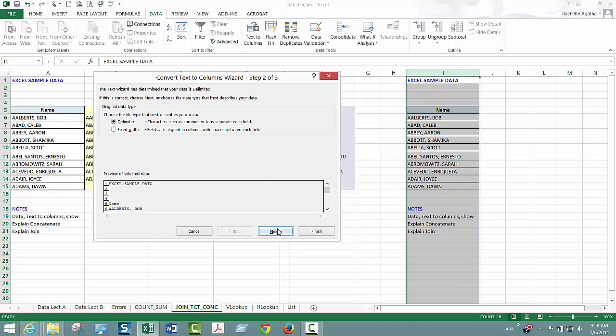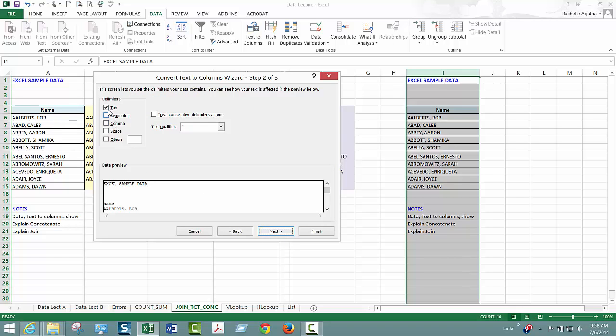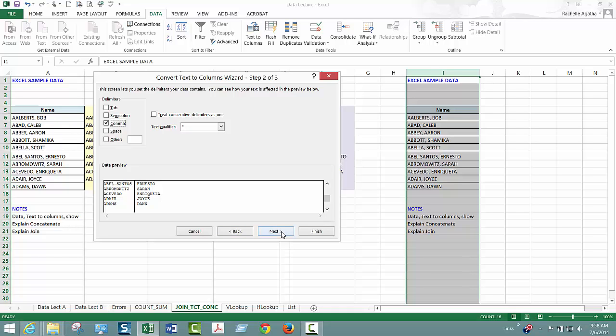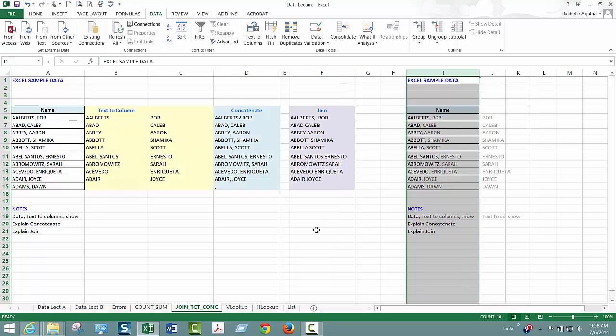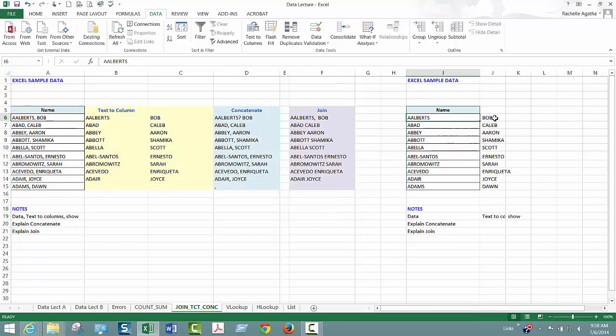Normally the data is separated by something and here you're going to say it's a comma. Notice down in my box it then it's going to split everything where the comma is. I'm going to say next. Now be careful because it overwrites the first cell you're in. See where I am in I. Then I'm going to say finish. Notice it left I with the last name and put the first name in J. So that's text to columns.